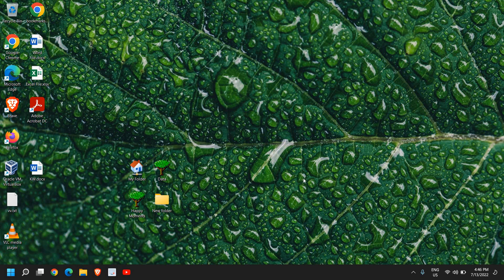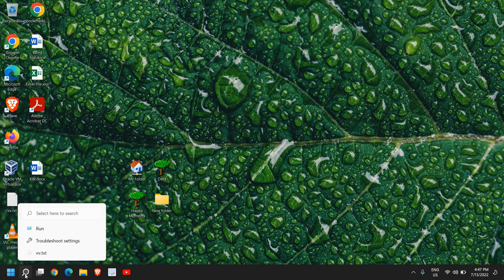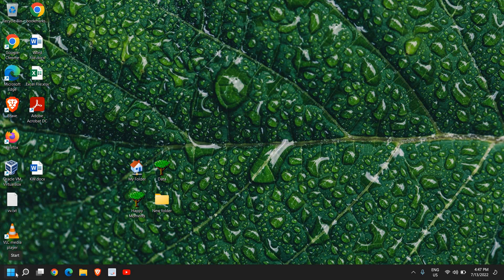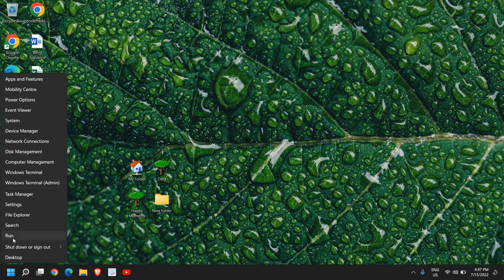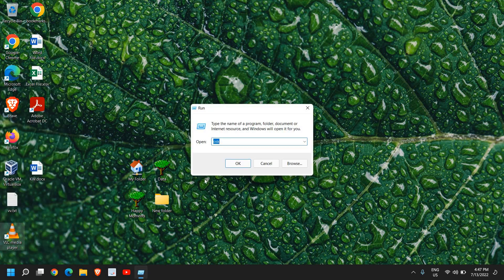Hello everyone, hope you're doing good. In this video we are going to enable Windows Update. If you have disabled Windows Update, you can enable it by one single step. In the search icon, either you can search 'Run' or you can simply do a right click and then click on Run.